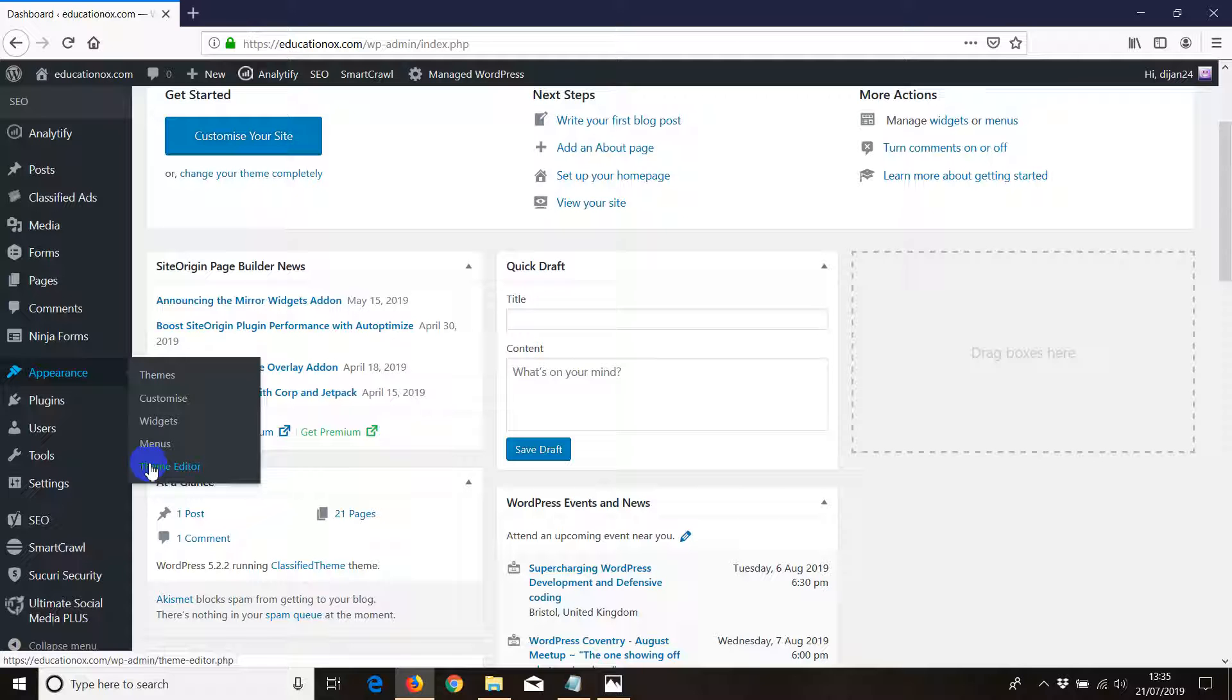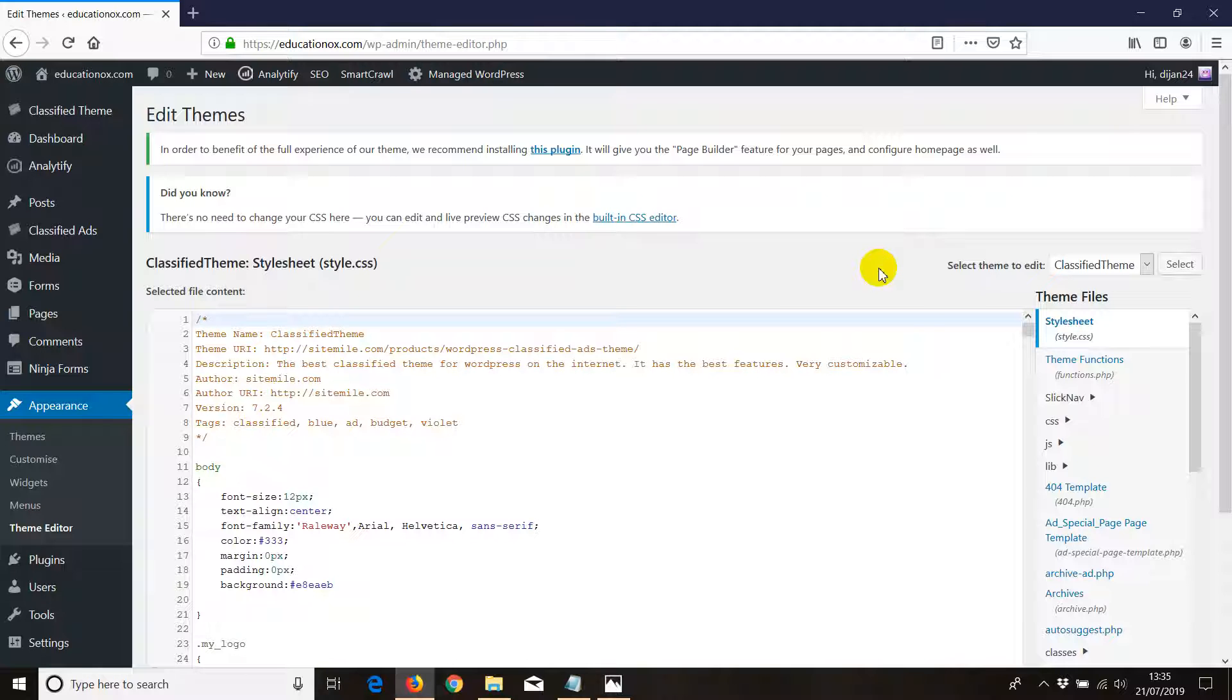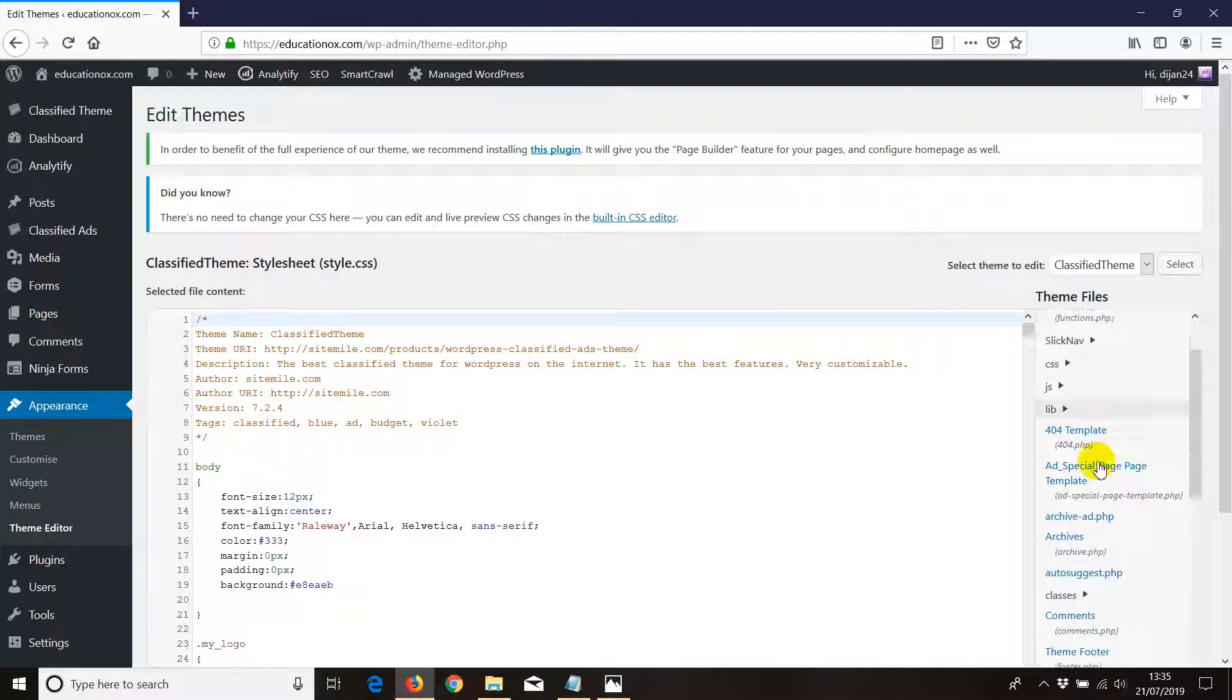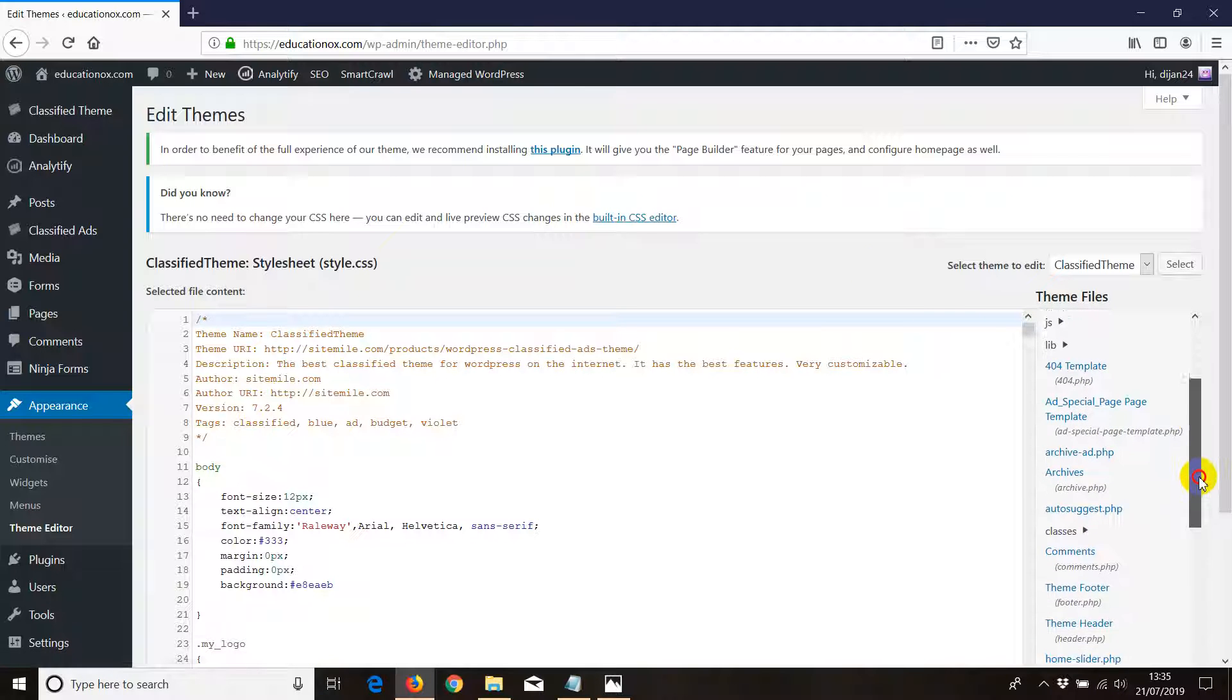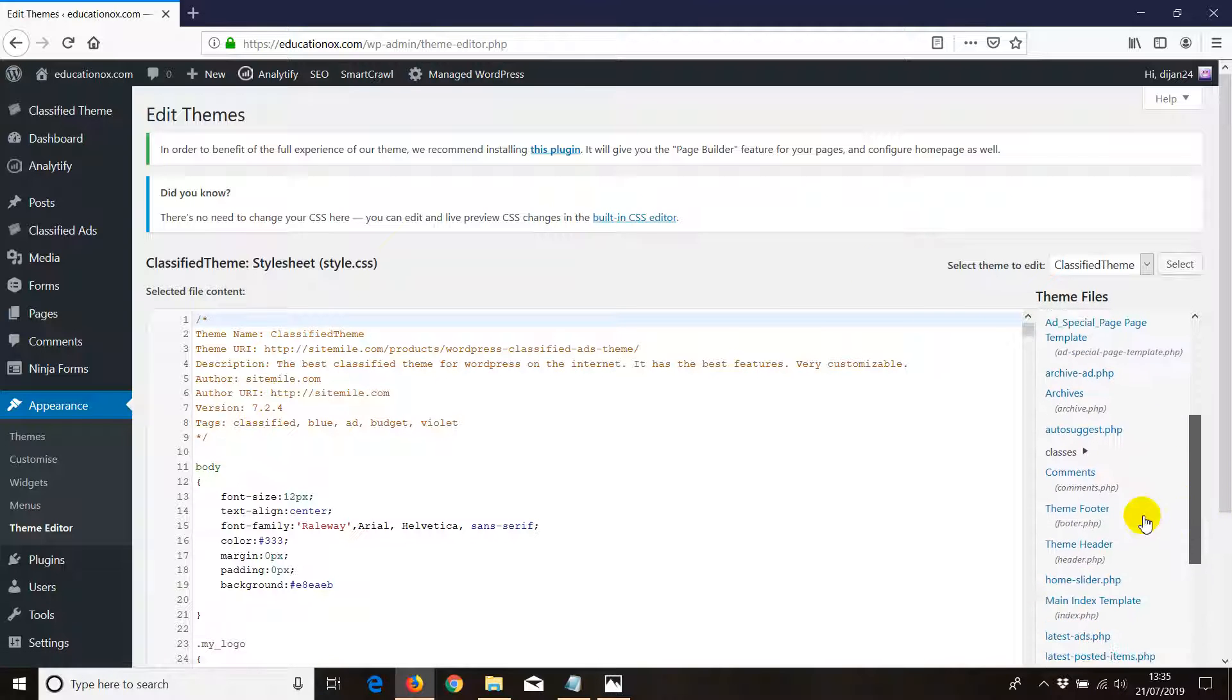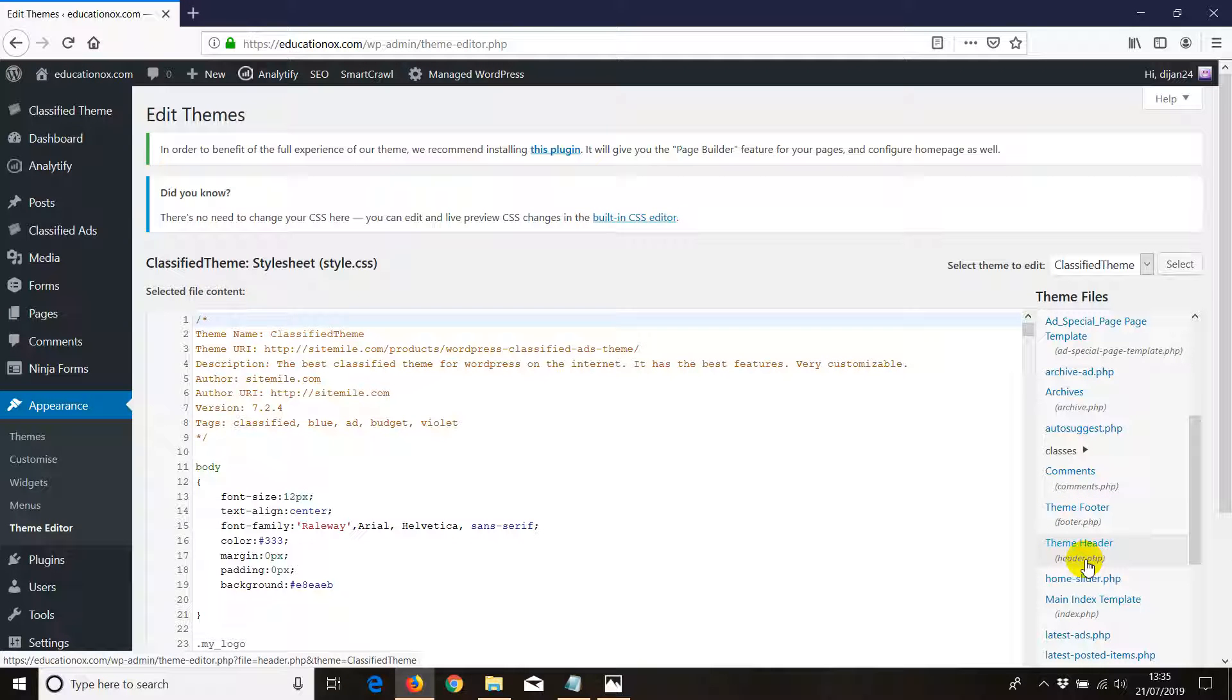If you go to Theme Editor, ads most times are placed in two pages. It's going to be the theme header which is header.php.